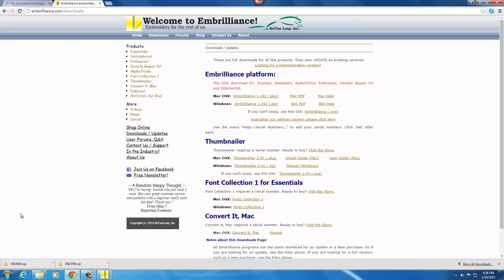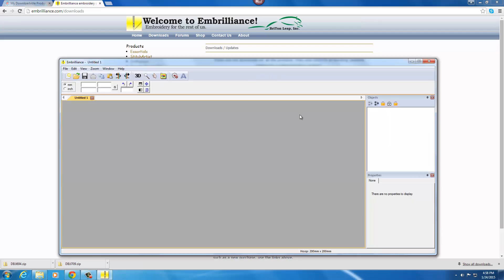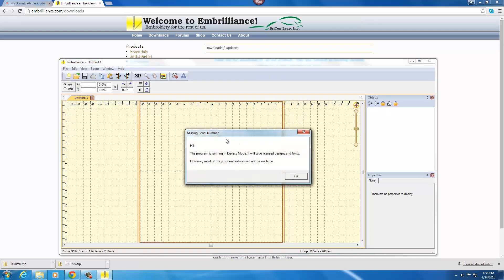The first thing, if you have not purchased it and you don't have a serial number, in order to get to the free Express version you just leave that blank and click done. It will open your software and then you'll get this pop-up box that says that the program is running in Express mode.